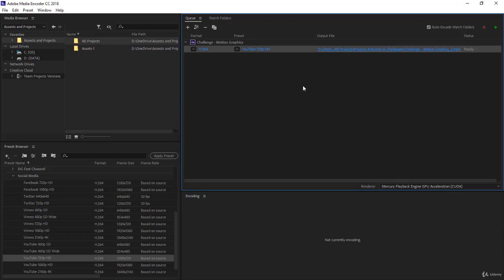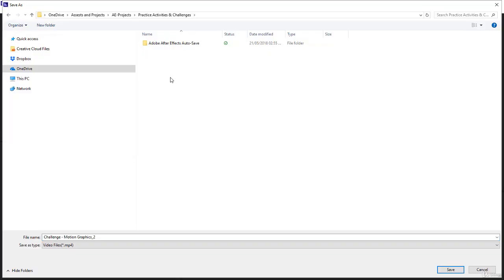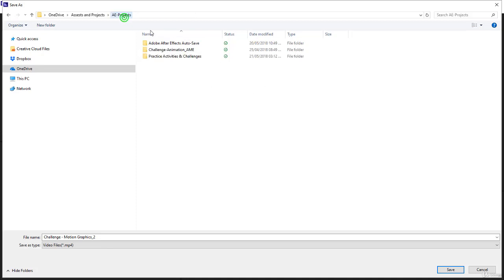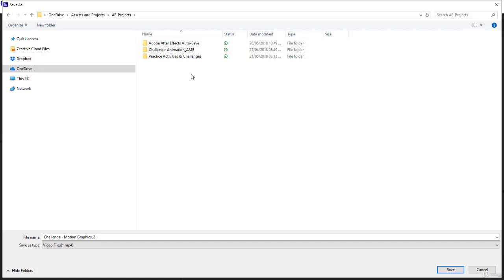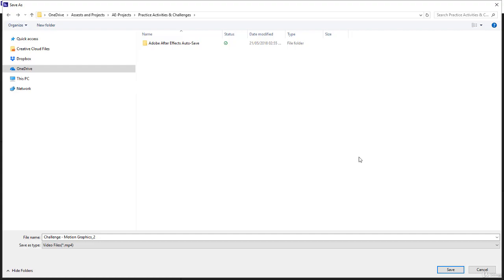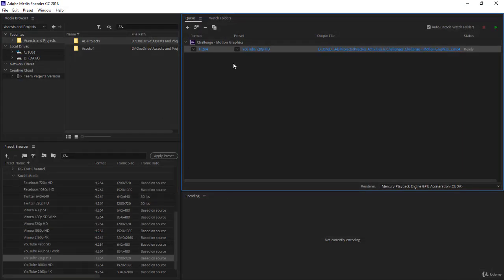Now you have the output file. If I click, now notice there is no subfolder now for Adobe Media Encoder. Remember previously we had a folder, challengeanimation underscore AME. This came from After Effects, but now directly from AME, you will not have a subfolder, so make sure you are saving in the right place, and you click save.